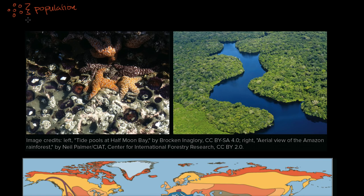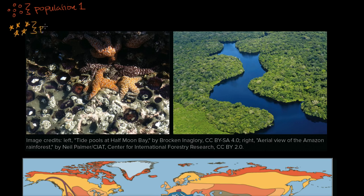A certain area doesn't tend to have just one species in it, so we could call this population one. You might have other populations there of a different species — all of them combined in the same area. We could call this population two.